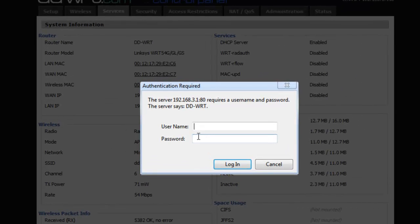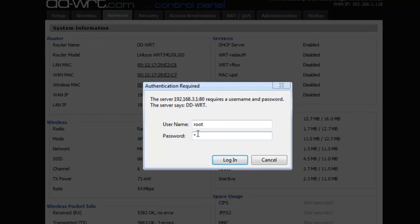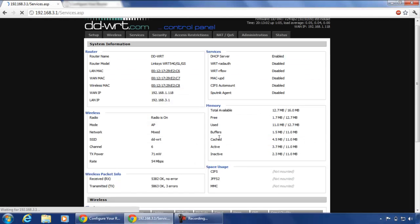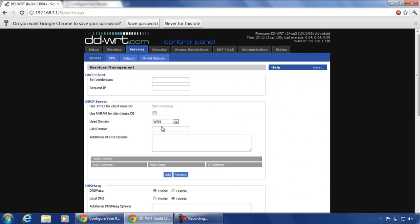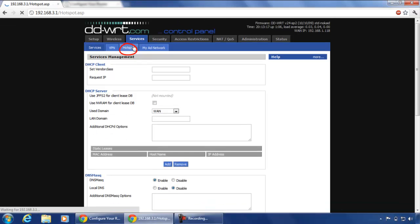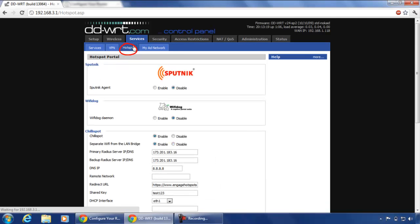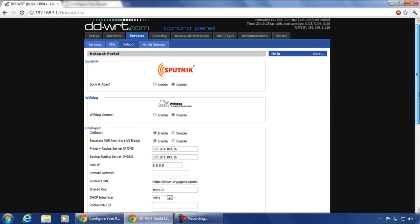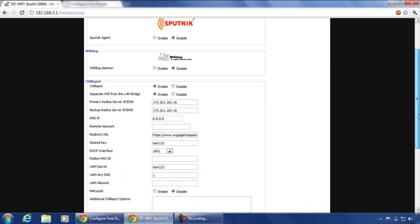The first time you enter your router, you need to enter your username and password which is root and admin by default. Click on services. Click on hotspot. We will use Chilispot. Enable Chilispot and enter all the details provided by engagehotspots.com.